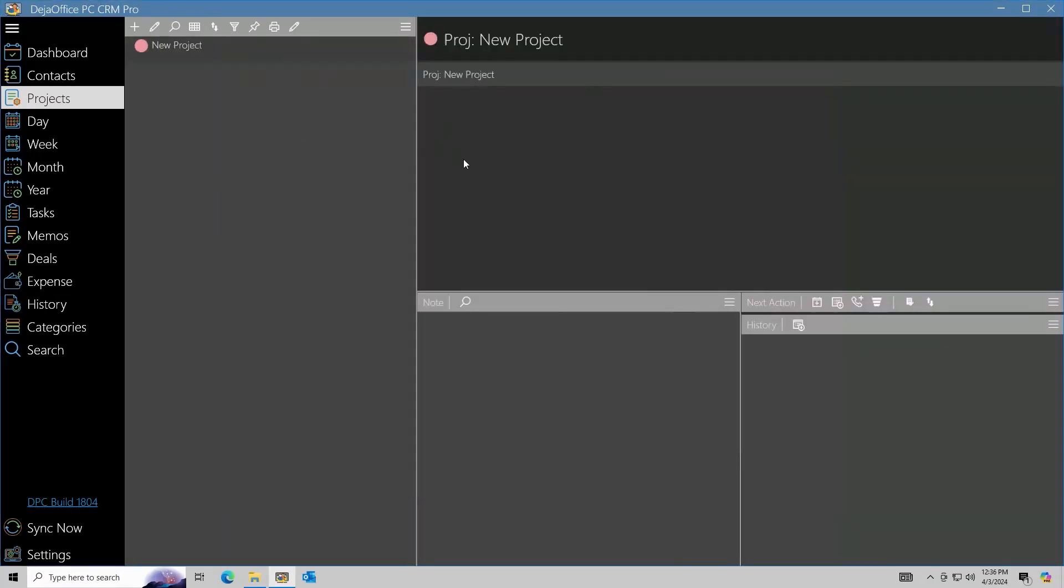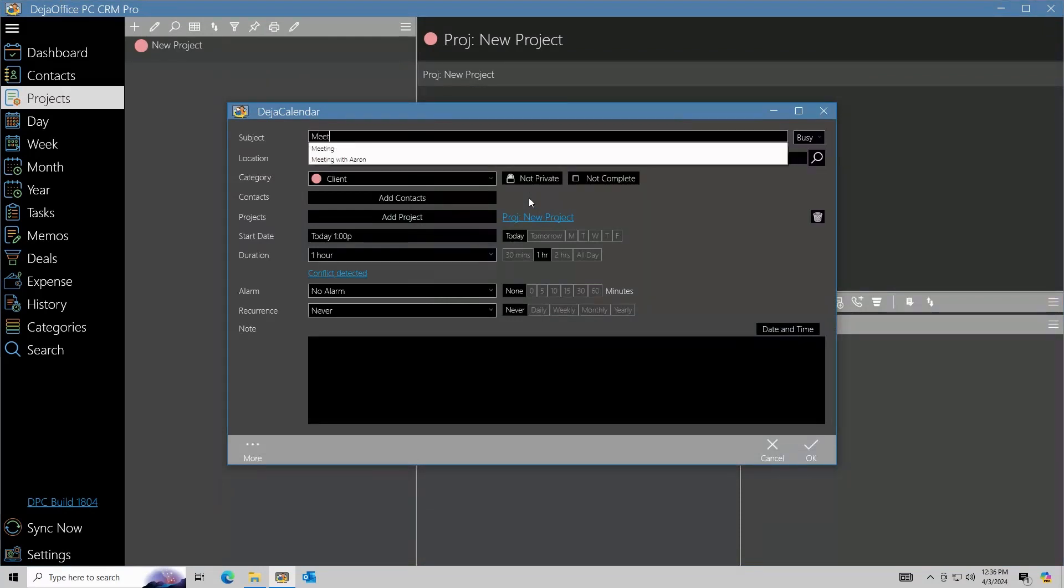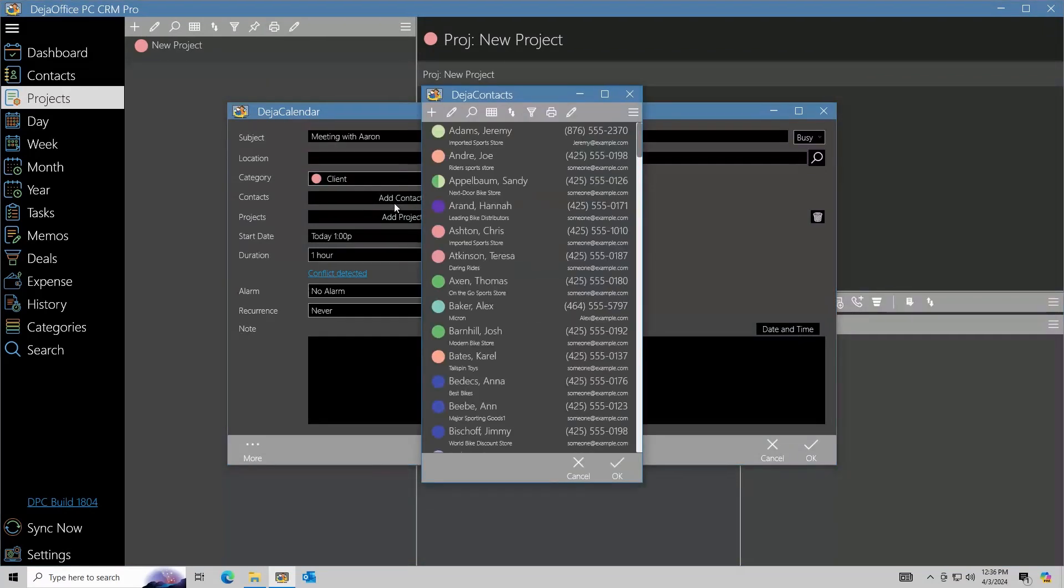We can use the Next Action buttons to add new events and tasks to the project. Contacts can also be added to these records.